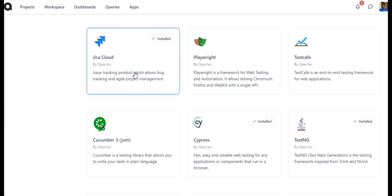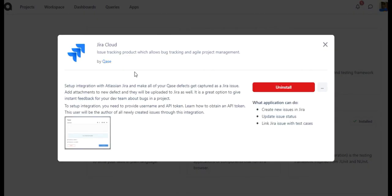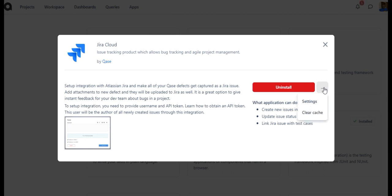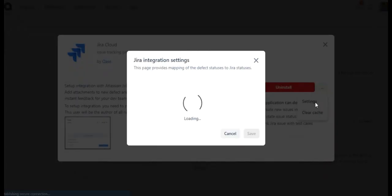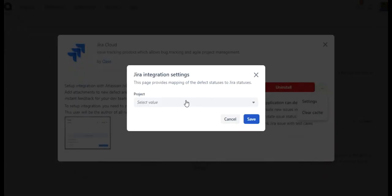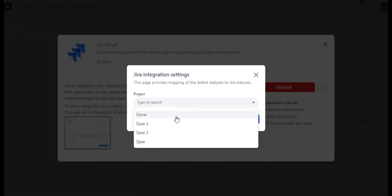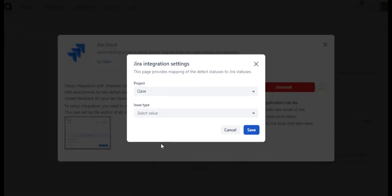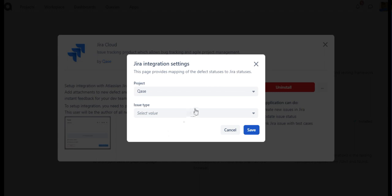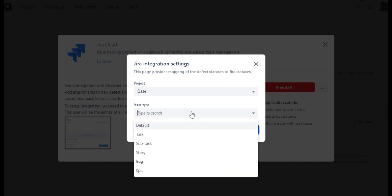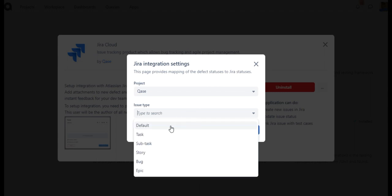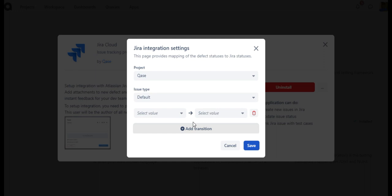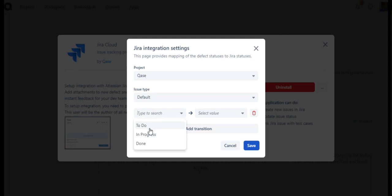Once the app has been installed, you can now map the Jira status and Case defects. To do so, click the three dots icon and click Settings. Select the project, issue type, and click on Add Transition. Then select the defect mapping.